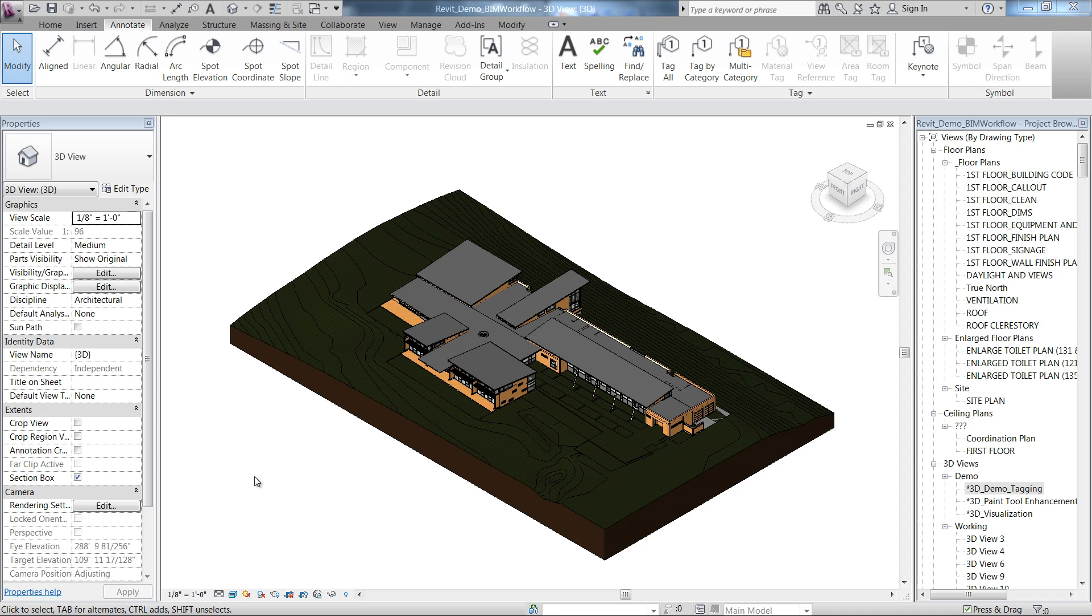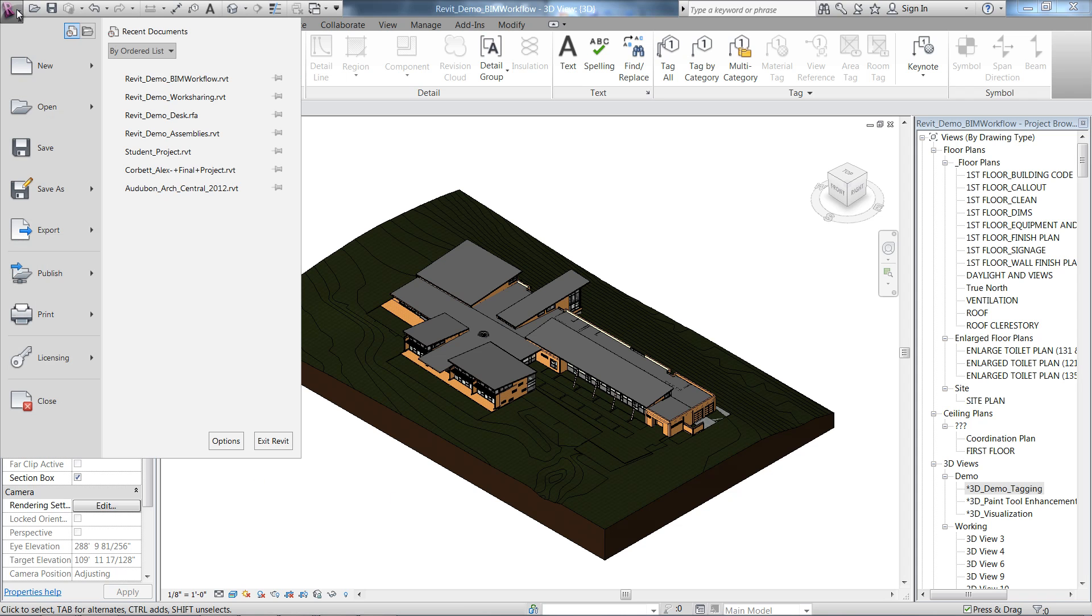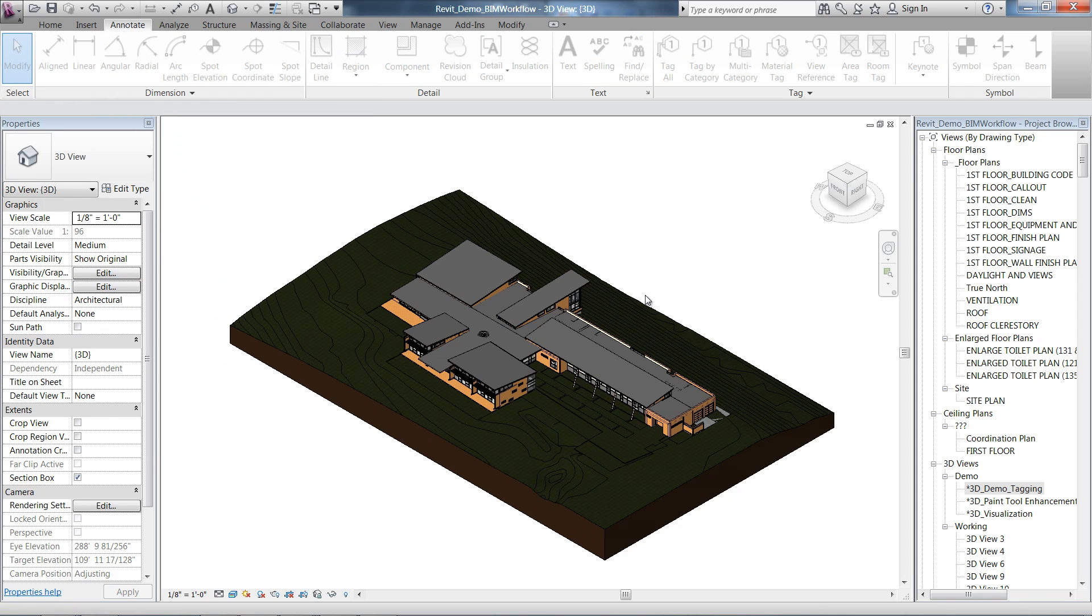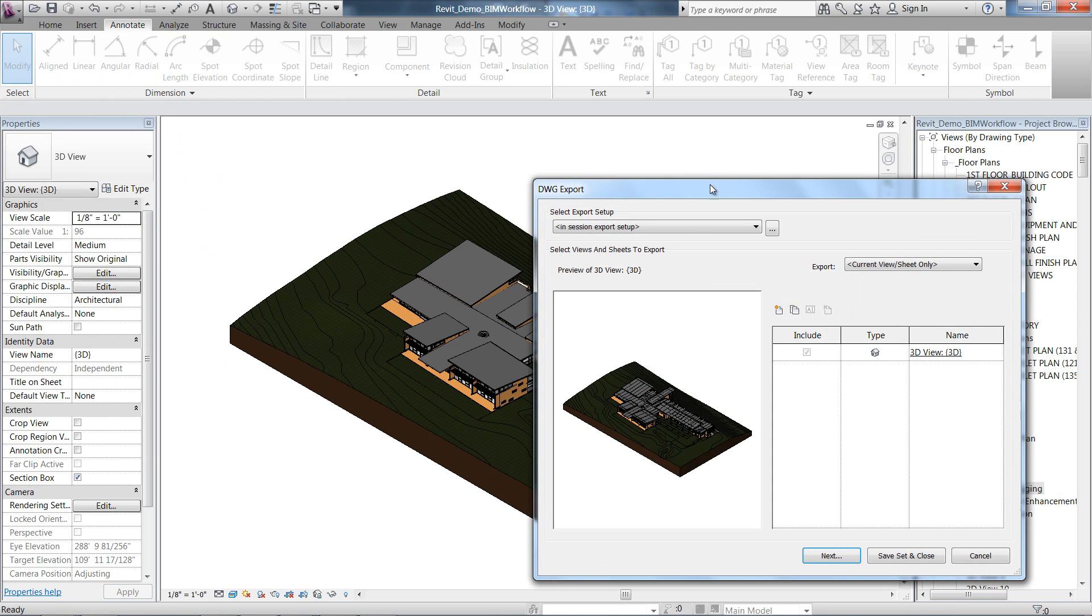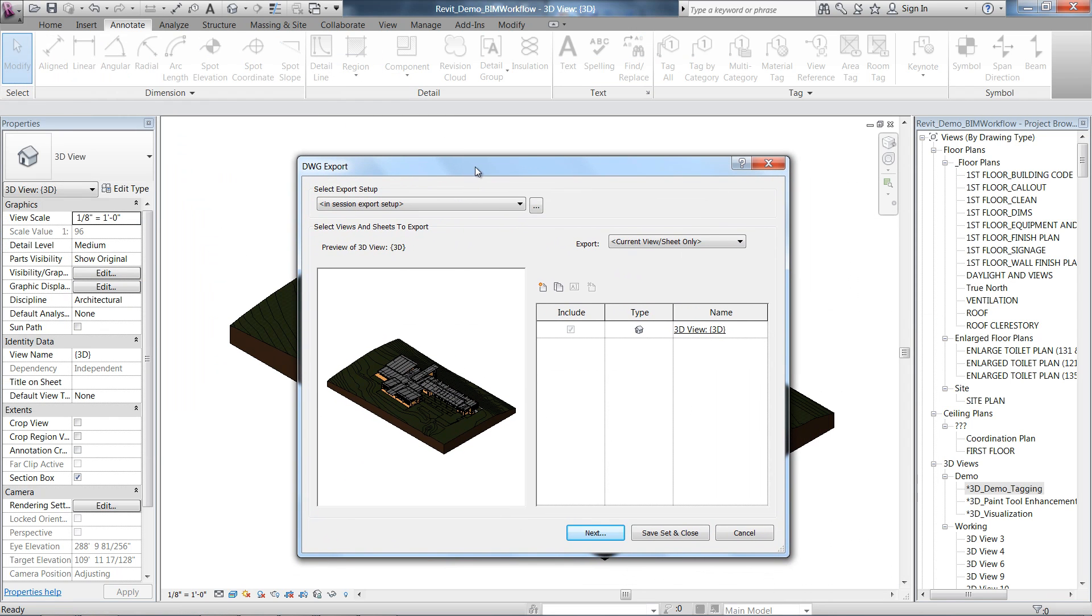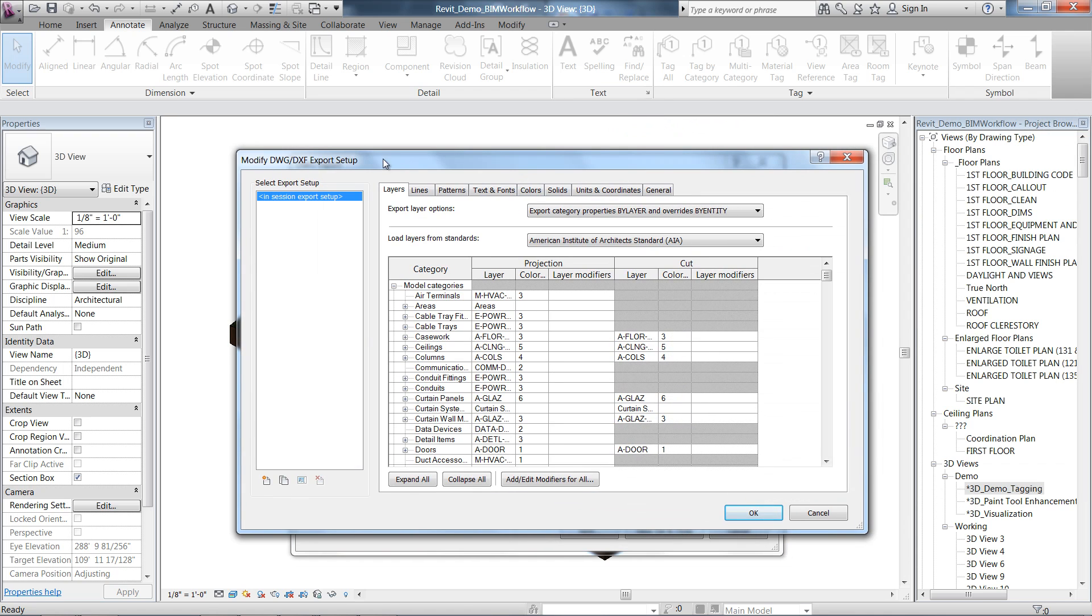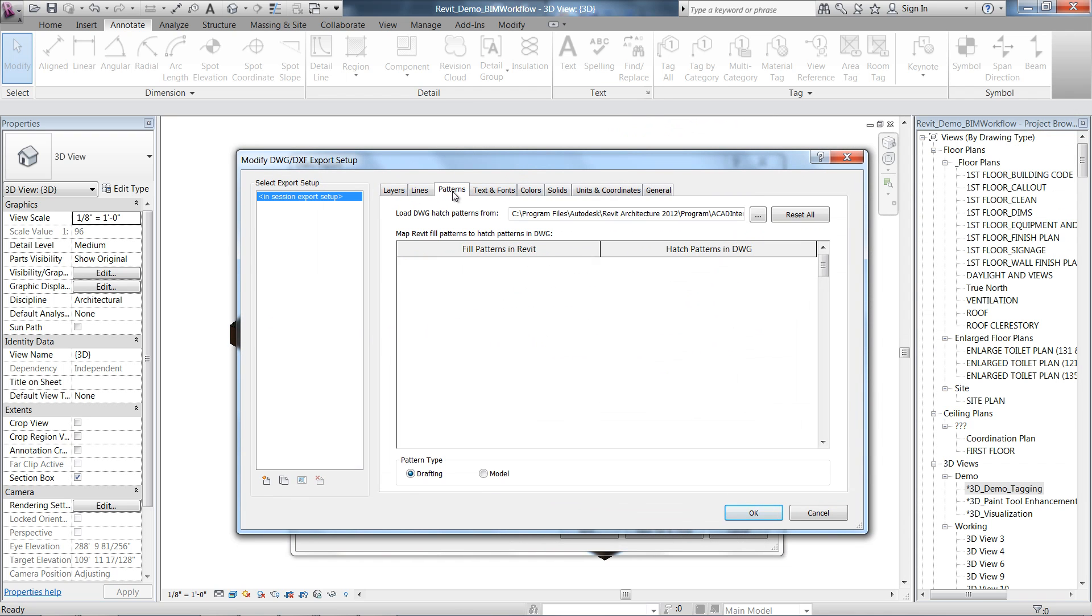The DWG export user interface has been updated to make it easier to export Revit files to DWG format using a predefined set of export settings. The dialog is displayed on a series of tabs.